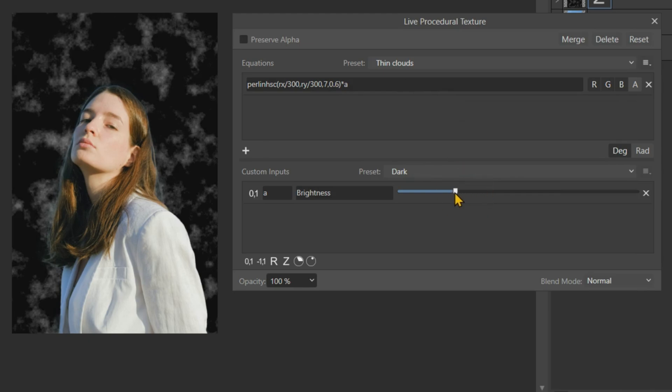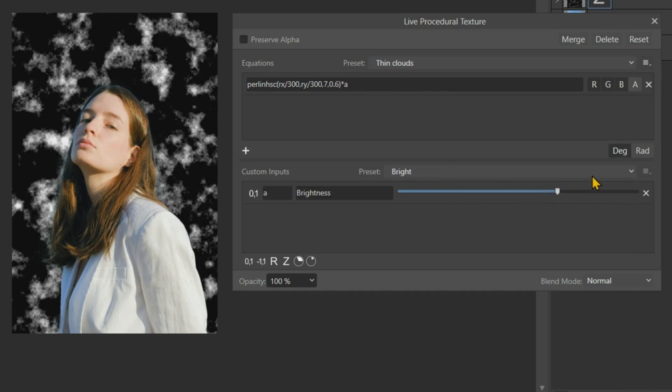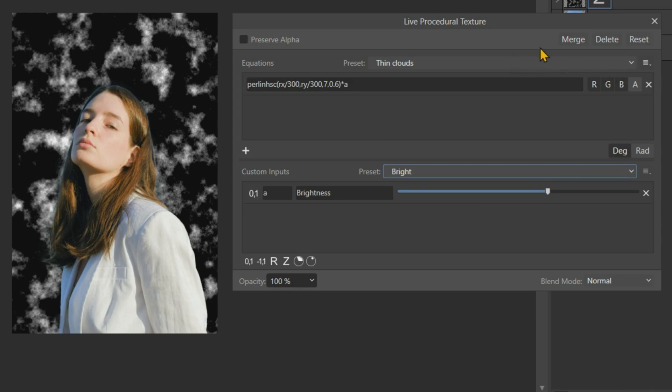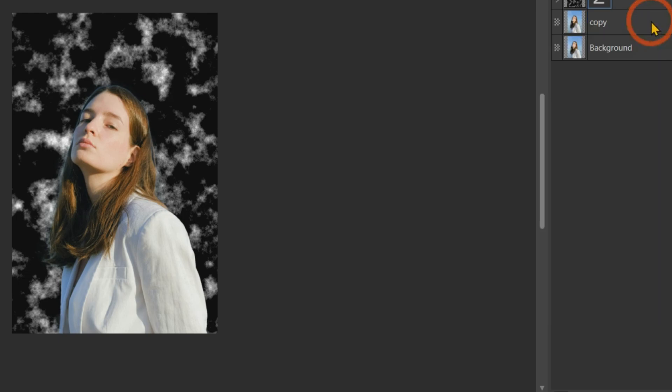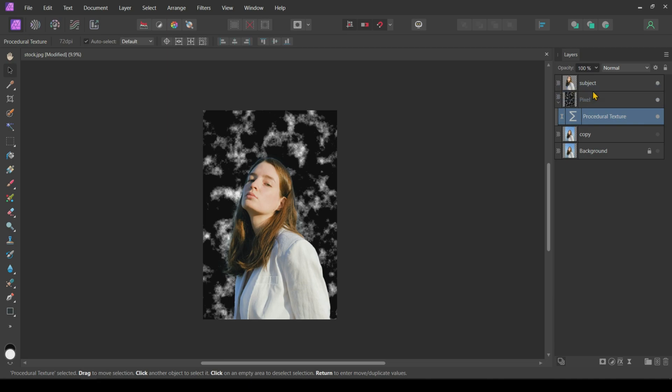Using this Brightness slider, change the smoke brightness. If you are a math nerd, you can also tinker with this equation to get different types of smoke. Then, click on this Preserve Alpha checkbox and close the tab. Drag this Live Filter out of the pixel layer and place it under the subject.